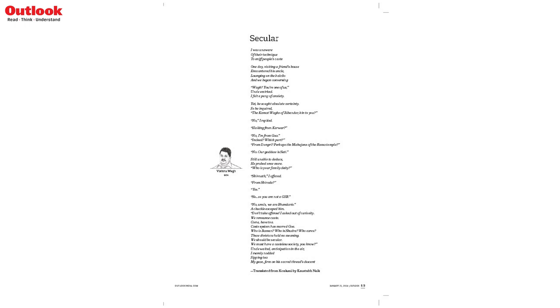Vak, you are one of us, uncle smirked. I felt a pang of anxiety. Yet he sought absolute certainty. So he inquired.